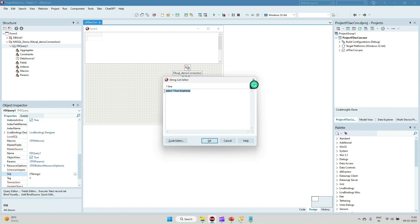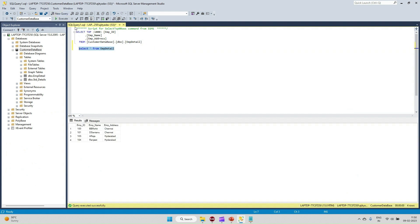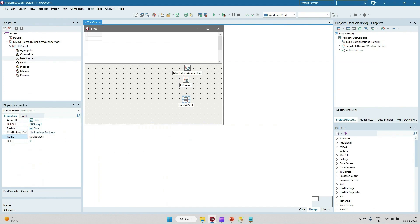I am going to fetch the data using SELECT * FROM Employee Detail. This is the Employee Detail table I am going to fetch from, and this will return the records for Employee ID, Employee Name, and Employee Address.